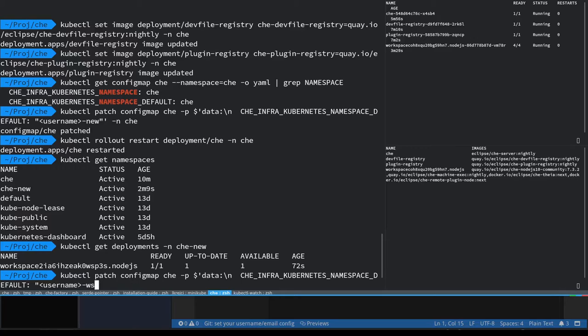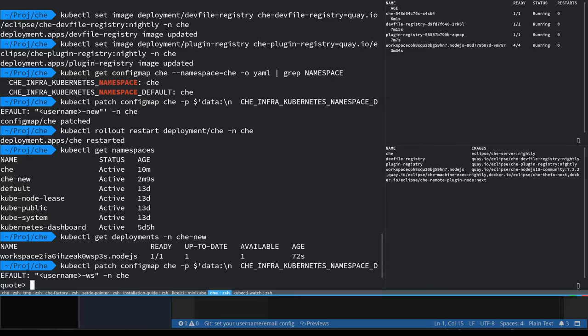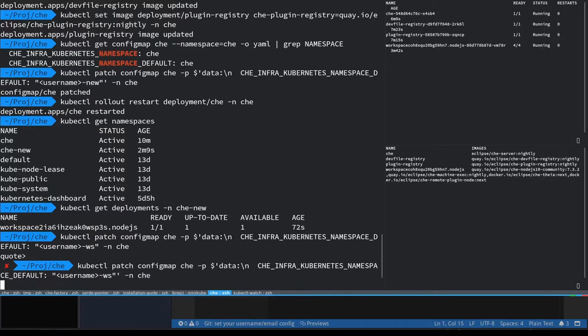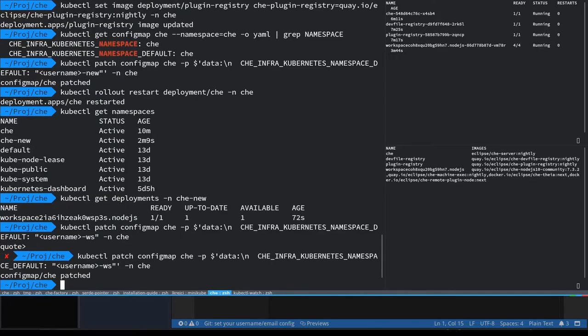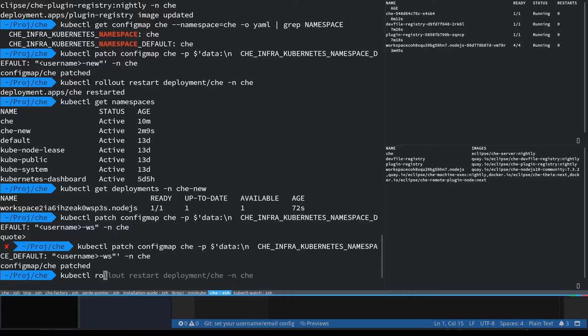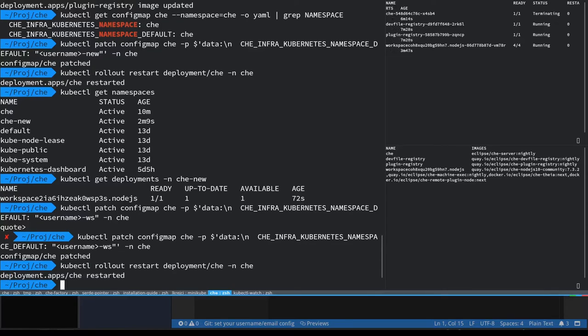So now let's just change that namespace configuration again so that the new workspaces will be created in a namespace called username-dash-ws. I need to properly quote my command and let's restart the Che server for the new configuration to be applied.